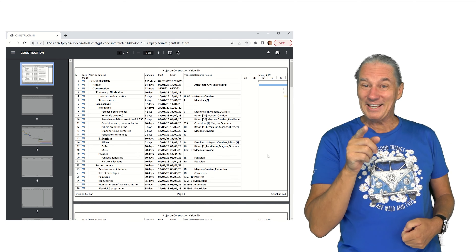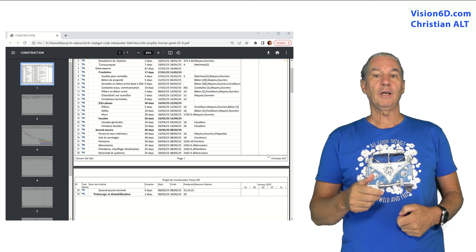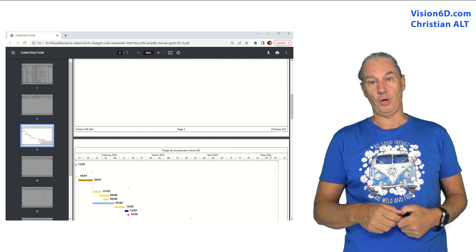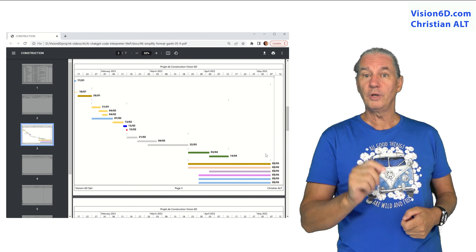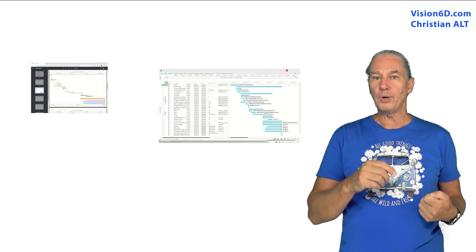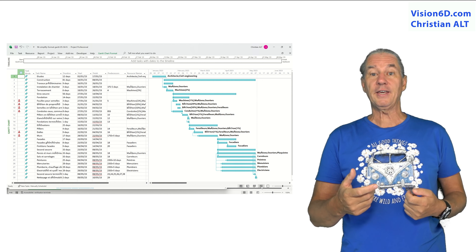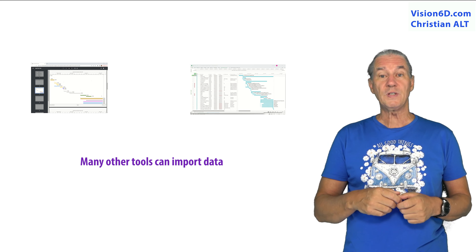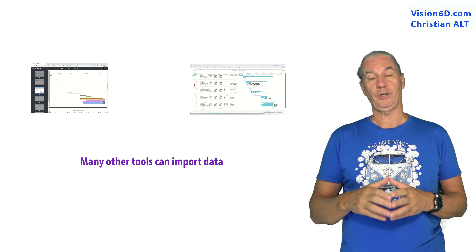Hi! If you are like me, you might be receiving in PDF format the schedule of your project. So the question is how do you import that data into your project management software tool? In my case it will be MS Project, but the same procedure can be used for other softwares.